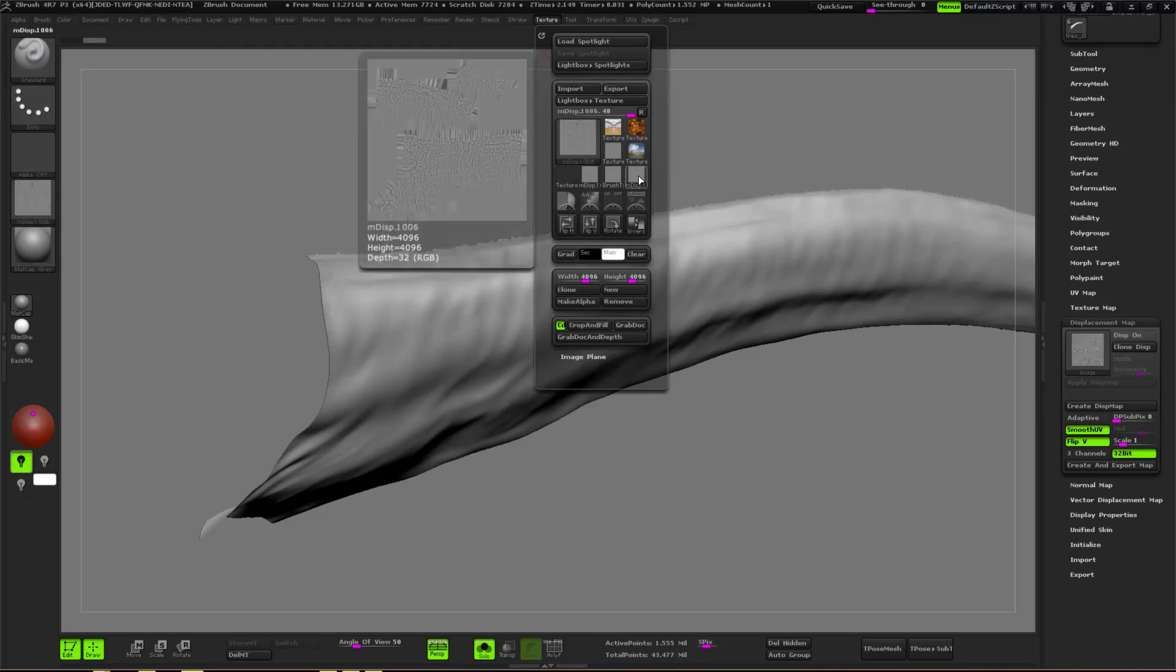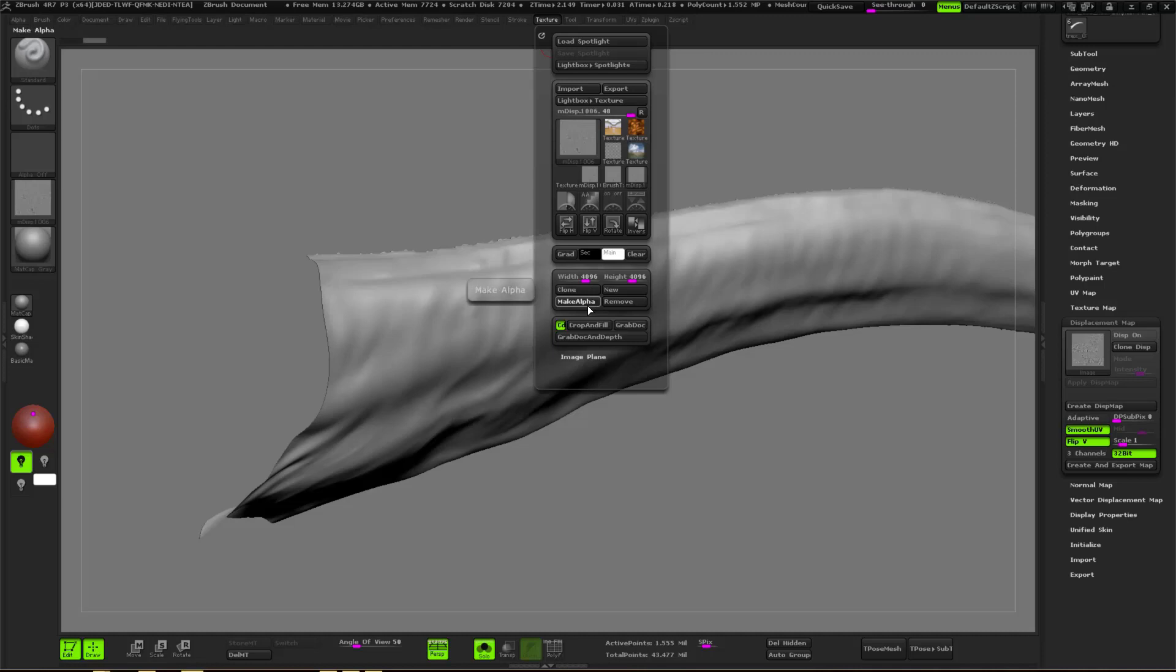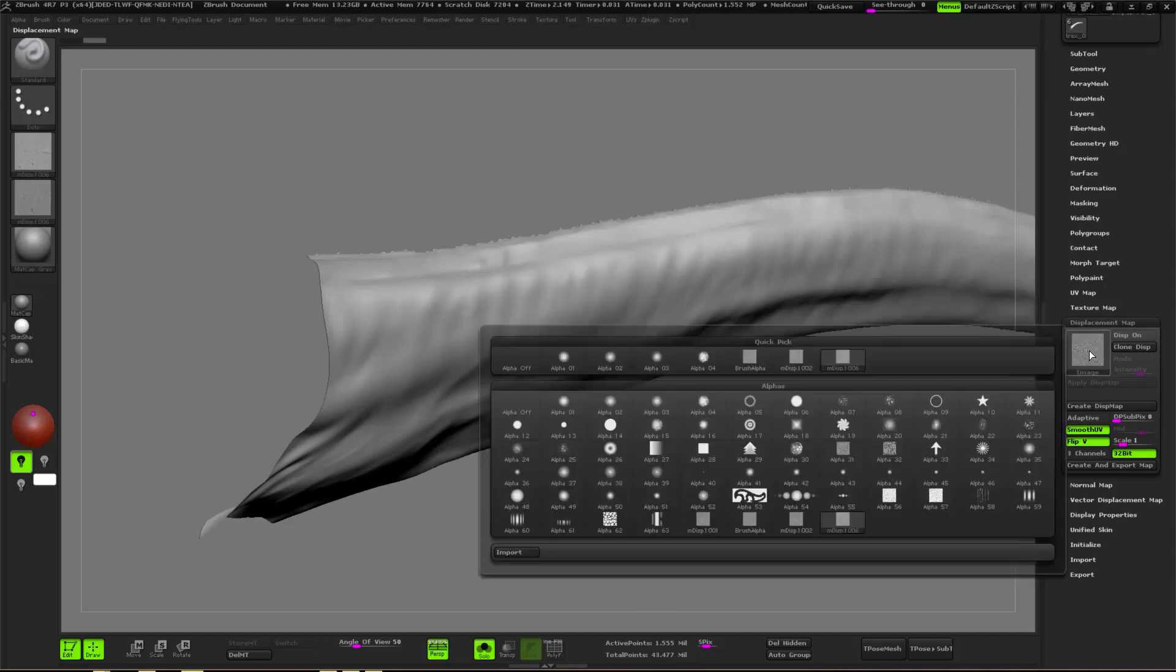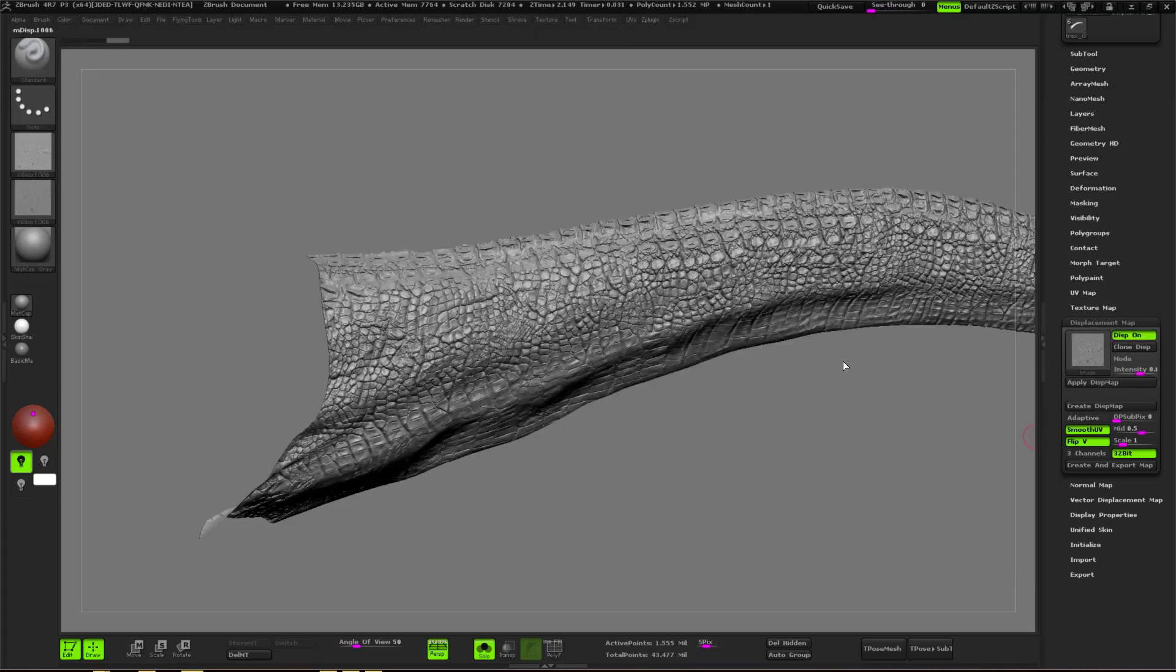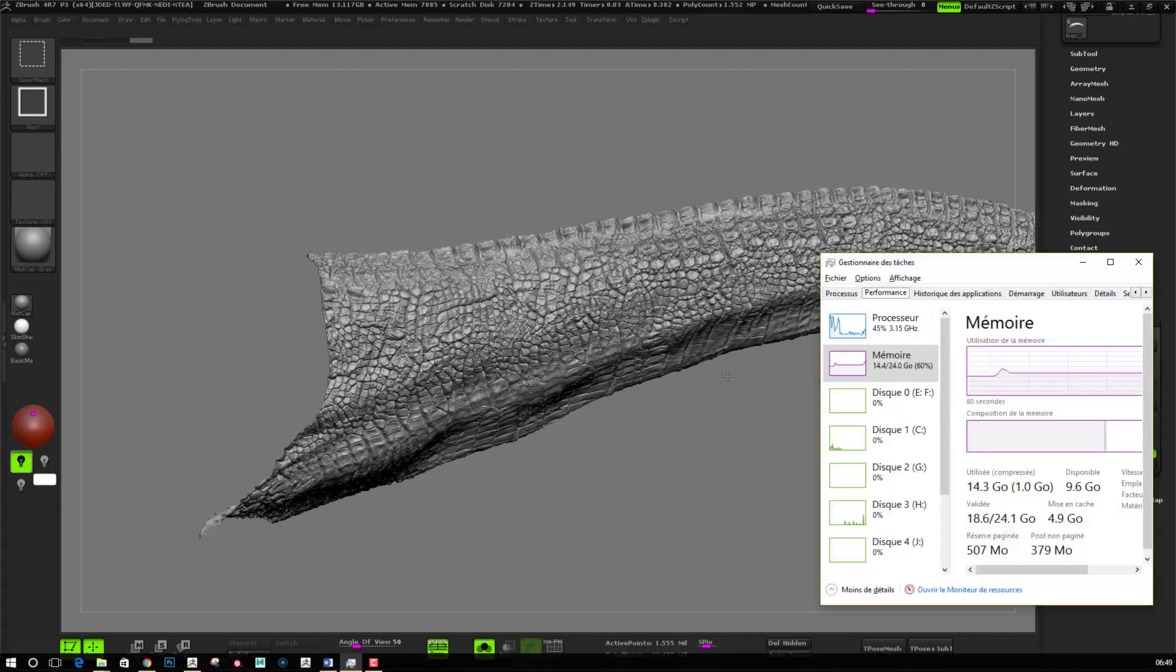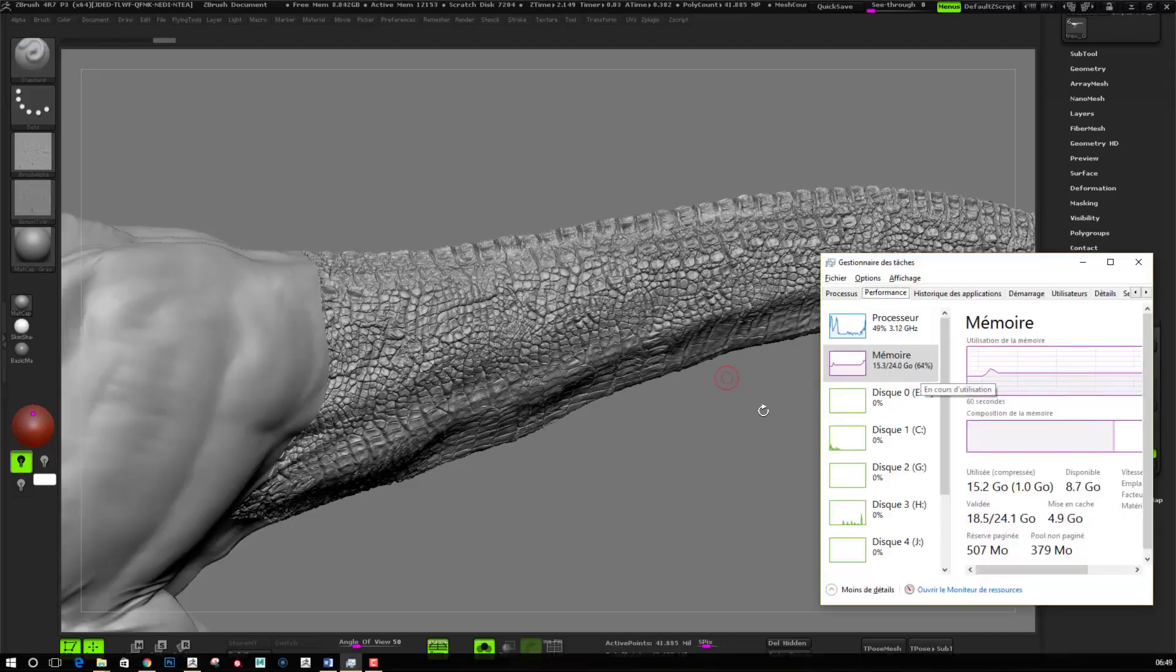Once they will be set, import your texture, do a flip V, and make an alpha of your texture. Then you go back into the displacement tab and you apply the same intensity for all the displacement across the model.